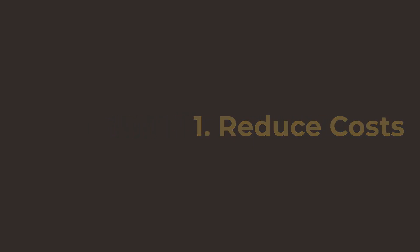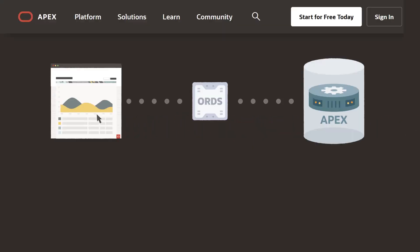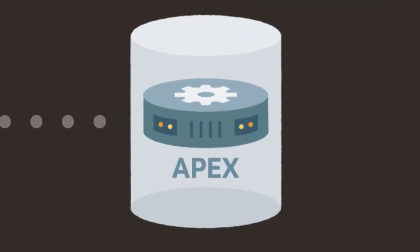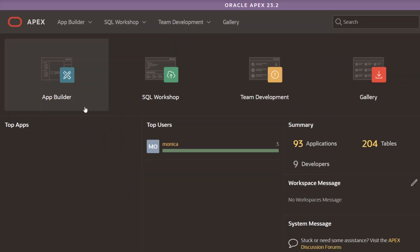Number one, reduce development cost. APEX is a no-cost feature of Oracle Database. If you have an Oracle Database, you already have APEX.